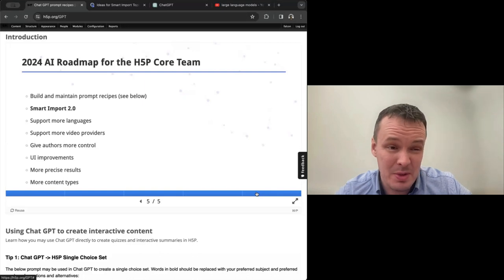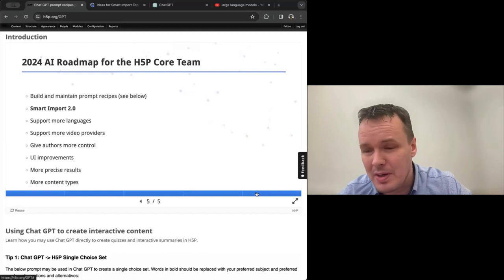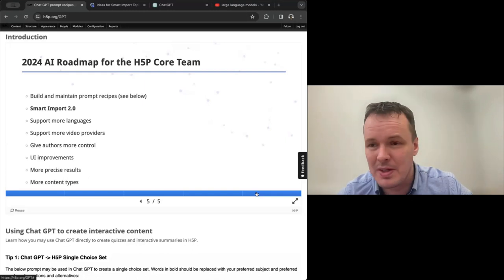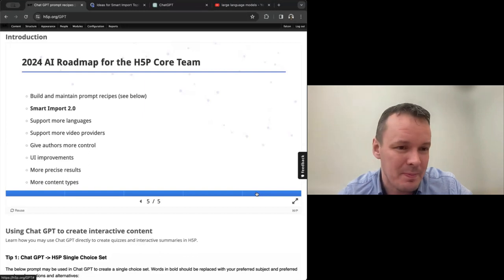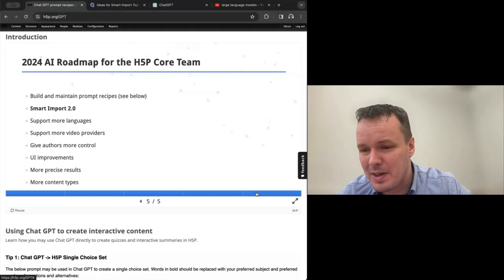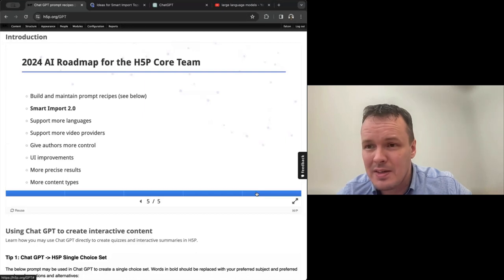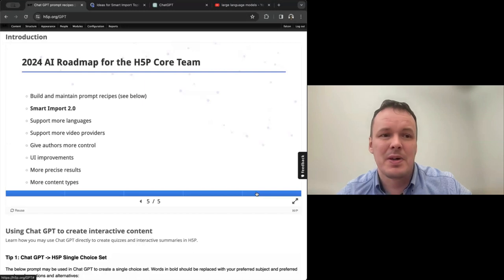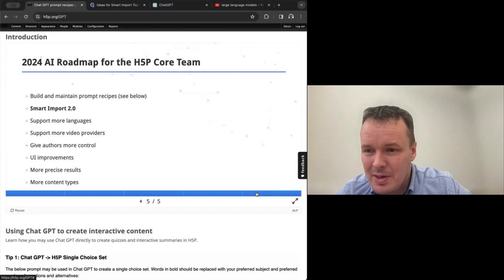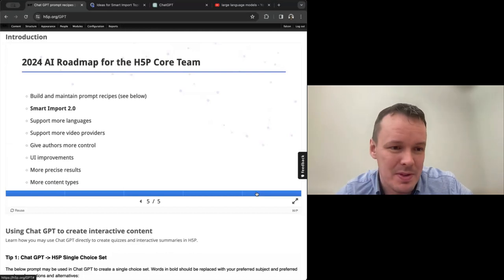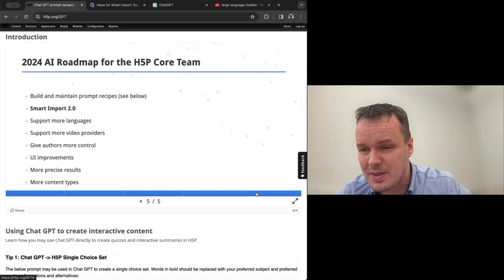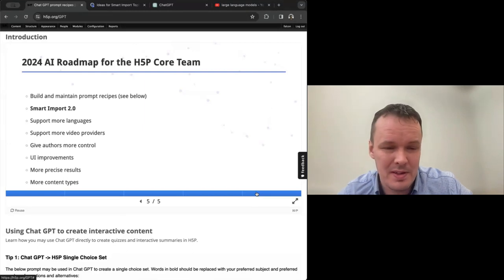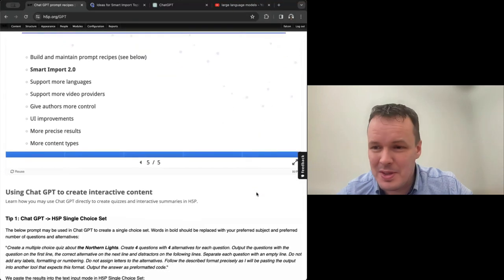So we are making some UI improvements. There are lots of universities using smart import. So like three, four more every week starting to use it. So we've seen some things in smart import for initial version that doesn't scale well and we're improving that. And we're also completely re-implementing how we integrate with the large language models. And we have people from universities testing smart import 1 with the prototype of smart import 2.0. And they are very impressed with how much more precise it is than the first version. And we're also adding support for more content types. So that's single choice set for instance. And also the chase will be supported in smart import 2.0.